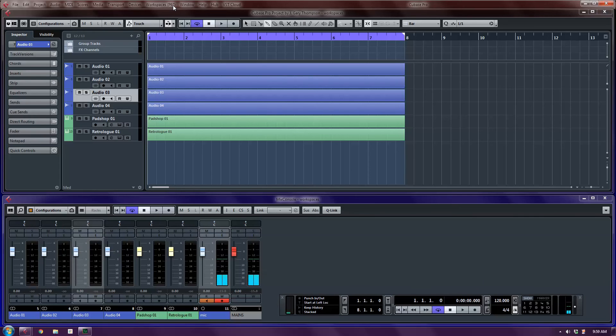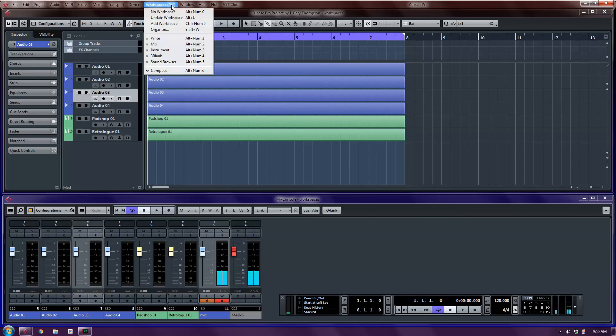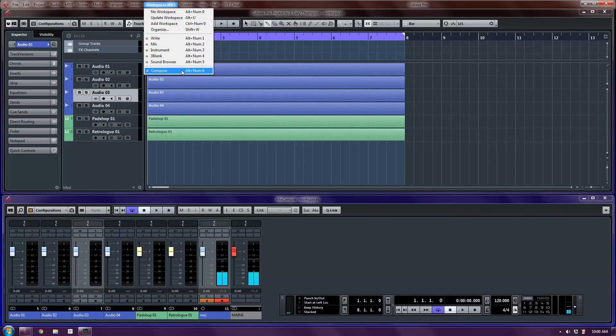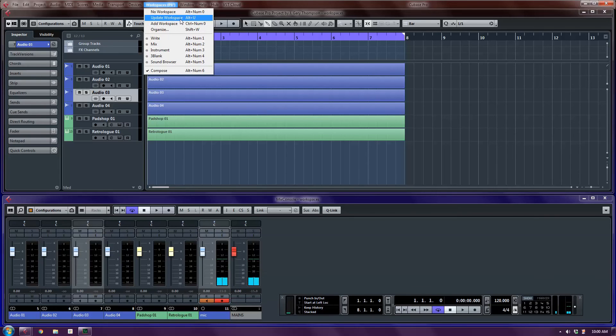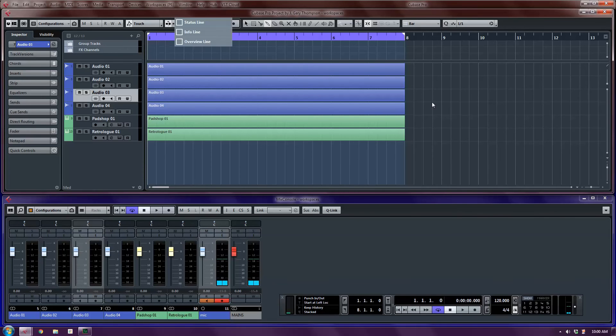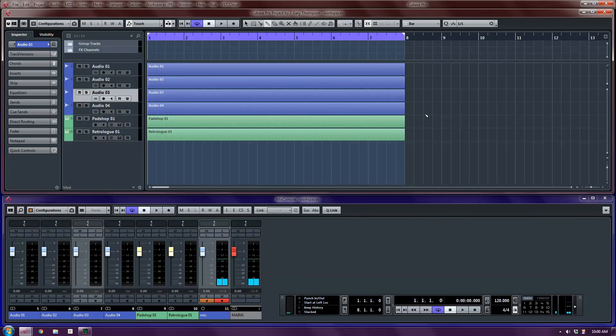Now, if I was to select the workspace again from here, it would completely reset everything we've done and go back to the way it was when we created the workspace. But what I'm going to do instead is choose Update Workspace. That's the shortcut Alt-U. Now this workspace is memorized. But I did like having the full mixer. I did like seeing the rack. And that is something that is useful to me.